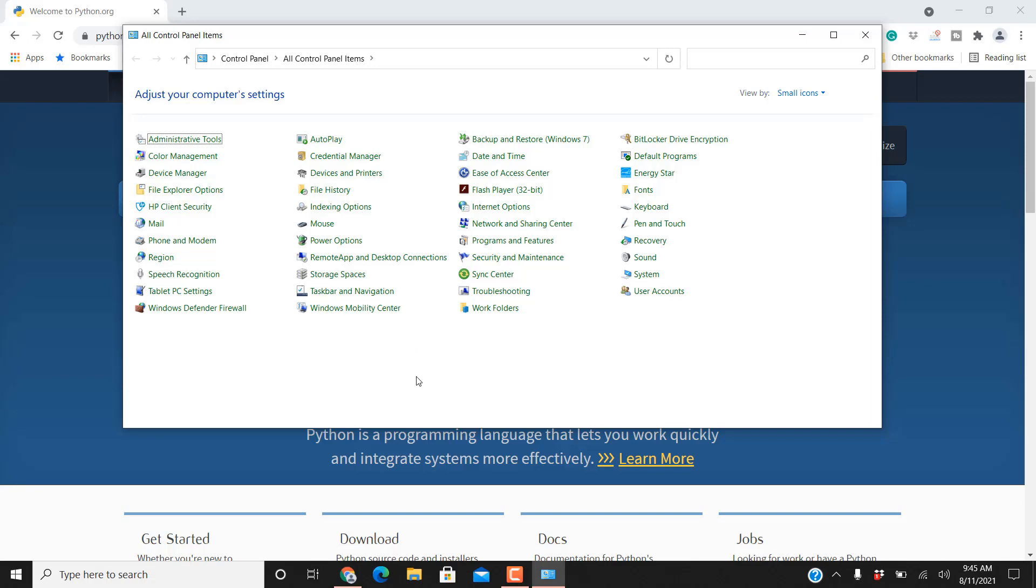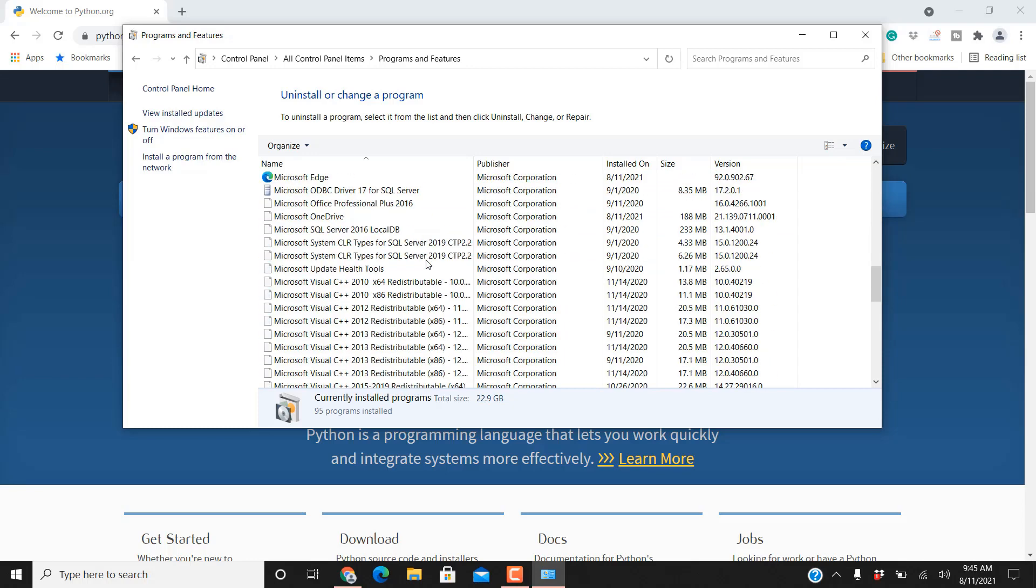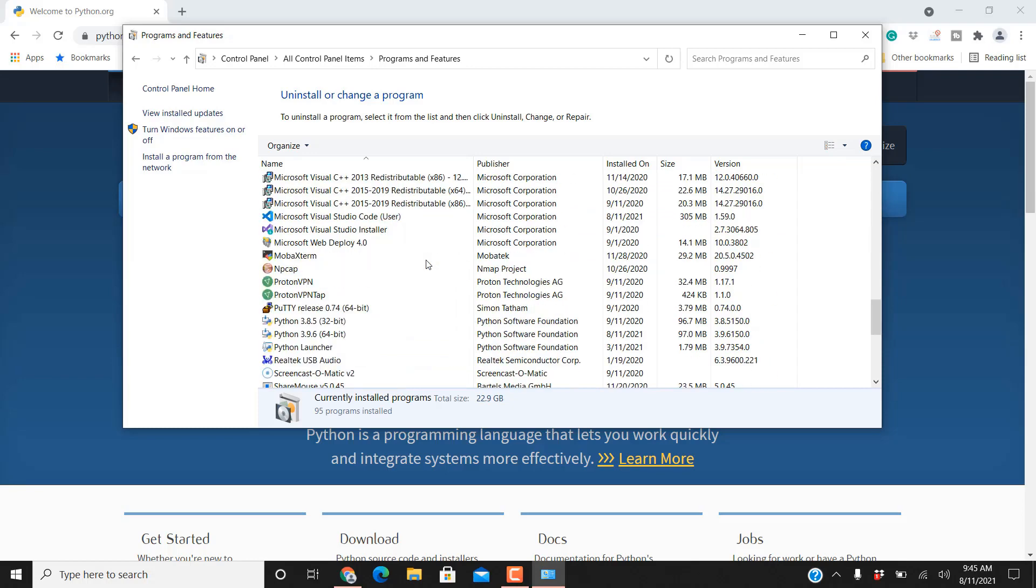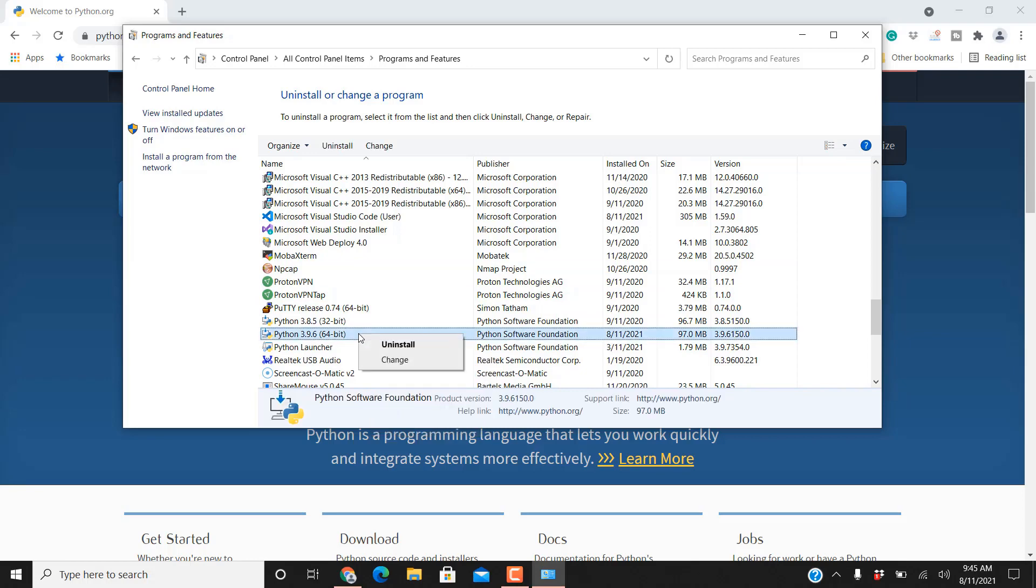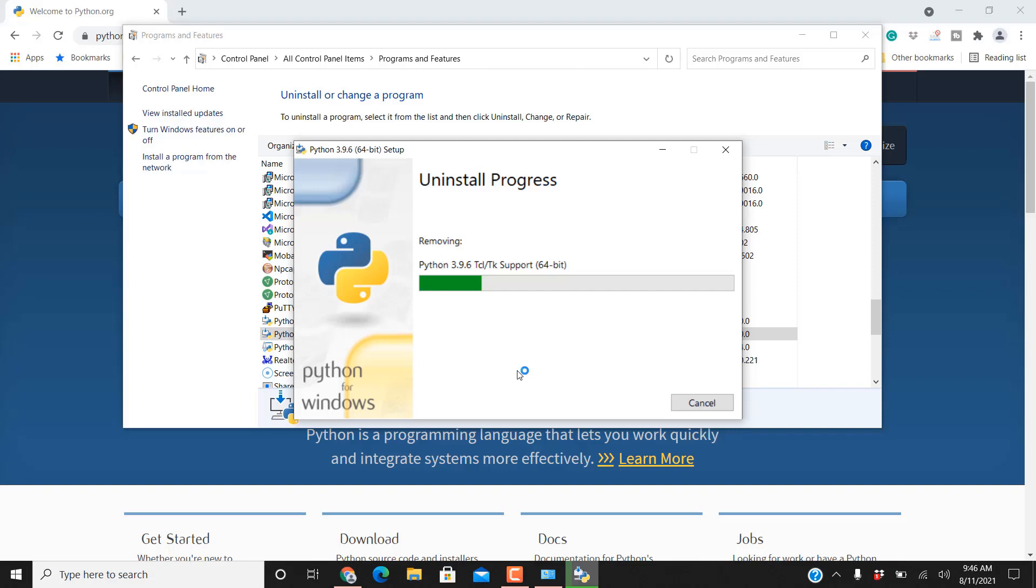I would rather you go into programs and features and whatever version of Python's in here. You may be saying Jack I see it on there. Yeah you do because I was playing around earlier so I'm going to remove 3.9.6 and then we'll re-add it. So let's go ahead and take 3.9.6 back out or back off the computer. It's just a lot cleaner way to do it if you uninstall all your old pythons and install a new version. My students in class find this works a lot better. It's a lot easier to get everything working the way you want it to and sync back up again.